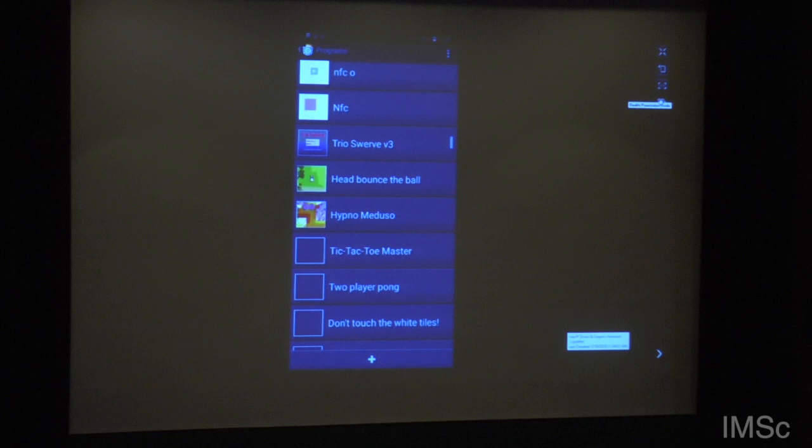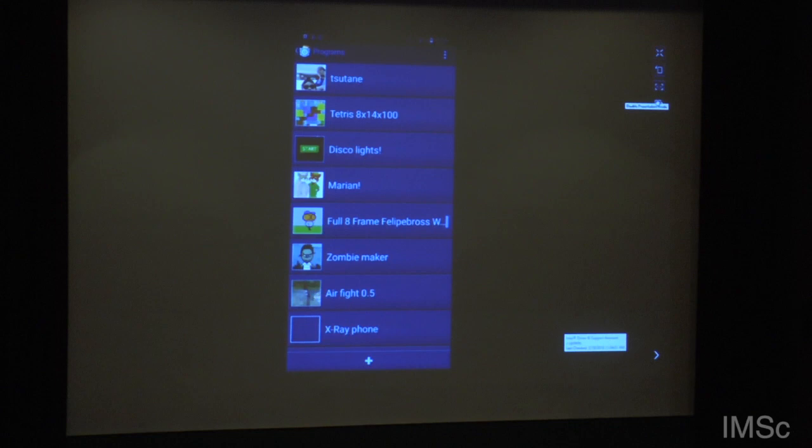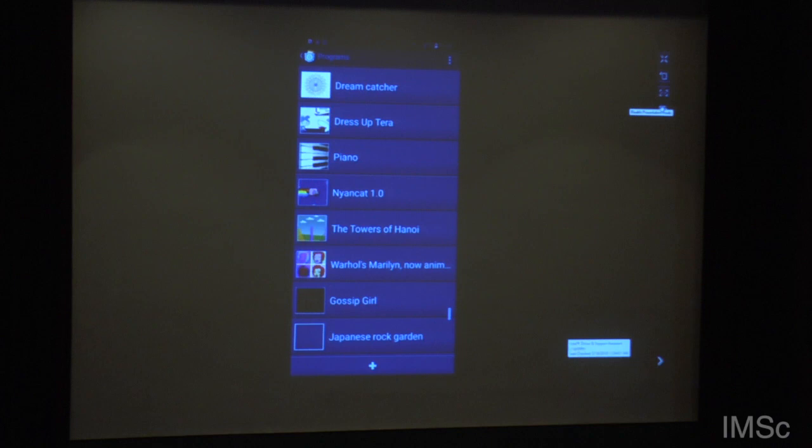Here we have this tic-tac-toe implemented. The fun thing is also that it's possible to export that as a real Android app, and then you can play it for real.